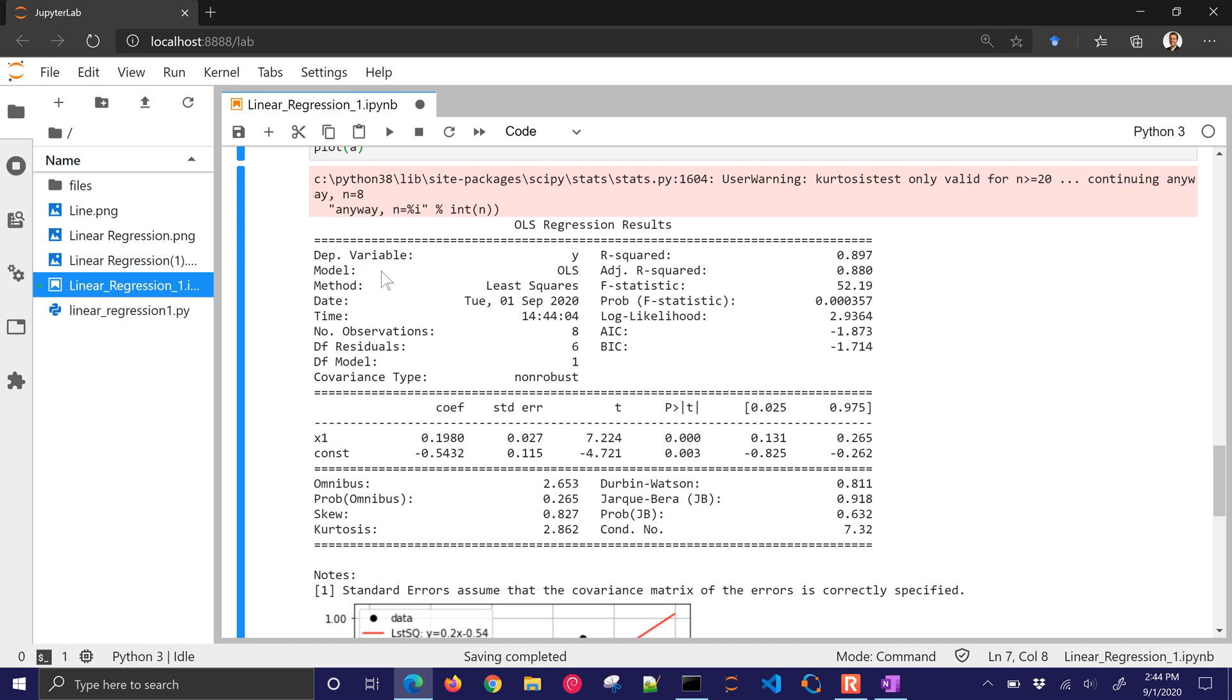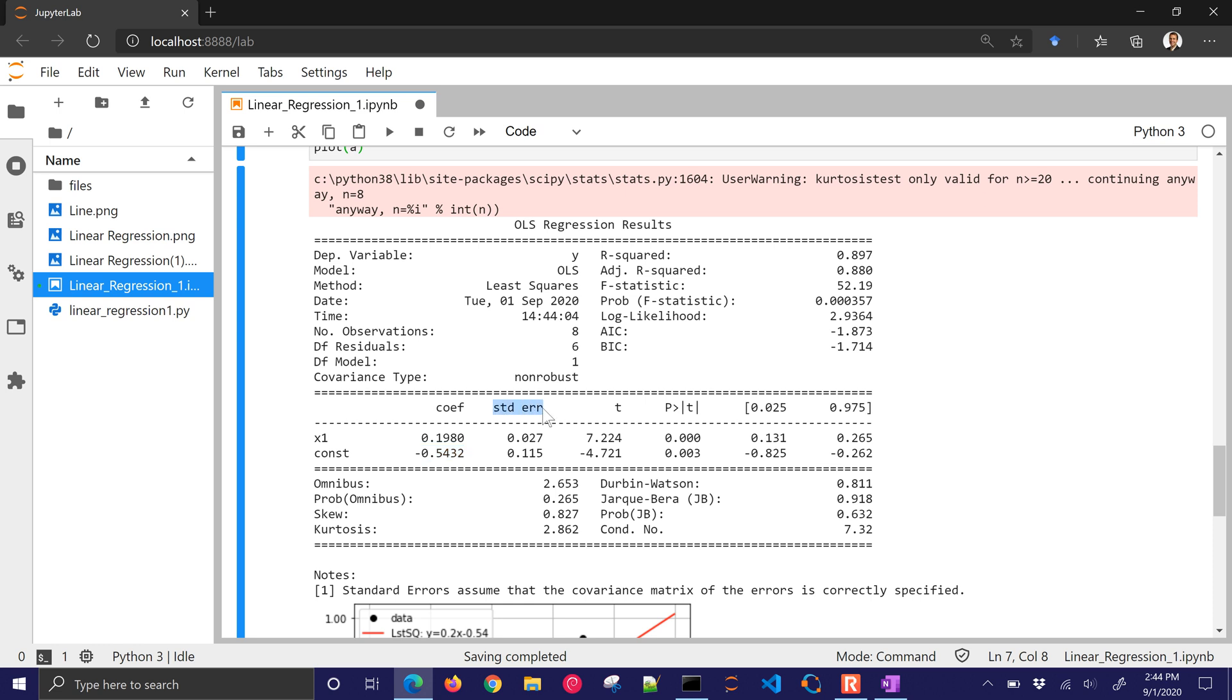All right, so just a warning, kurtosis test only valid for n greater than 20. We're going to continue anyway. And I'm going to make this just a little bit larger so you can see the full table without it wrapping. So here's our dependent variable, our model method. There's the time. And some of the things that are most important about this, we have the r squared and adjusted r squared. Those are going to be two important metrics that we want to look at. The other ones are when you come down here to your different coefficients. You have your x1. So there is the slope, and there is the intercept. But we also have standard error. We have a t-test. But this is one that's important right here. If this is below 0.05, it typically means that it's significant.